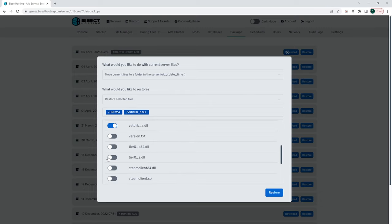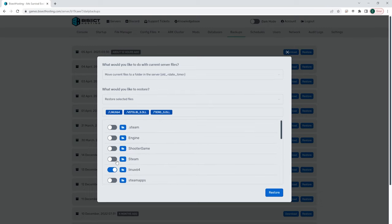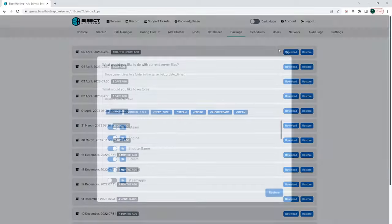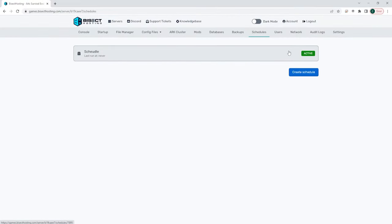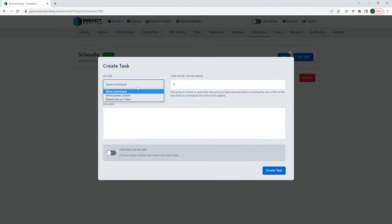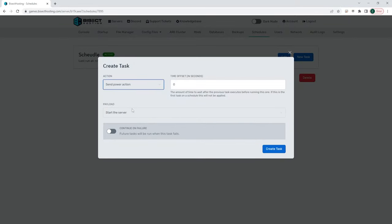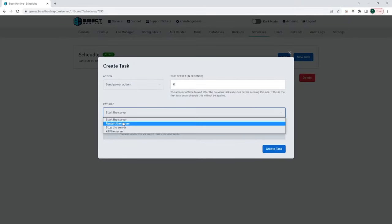The next tab is the schedules tab. This schedules tab can be used to create tasks on our server like restarting the server every so often to make sure that the server is running smoothly.